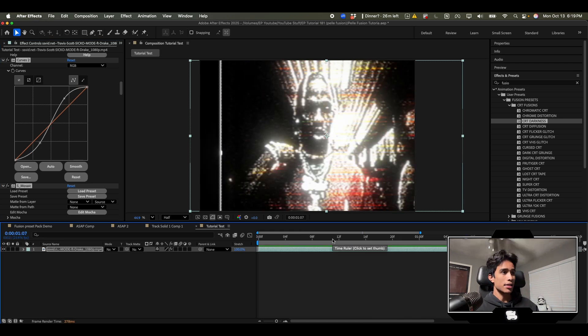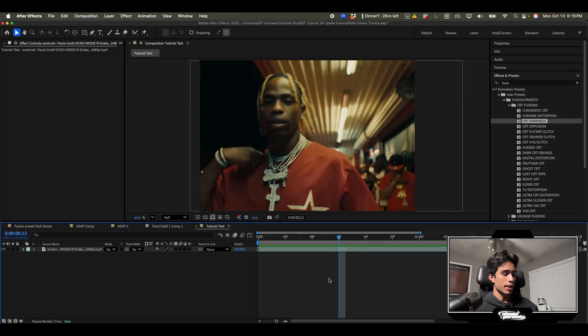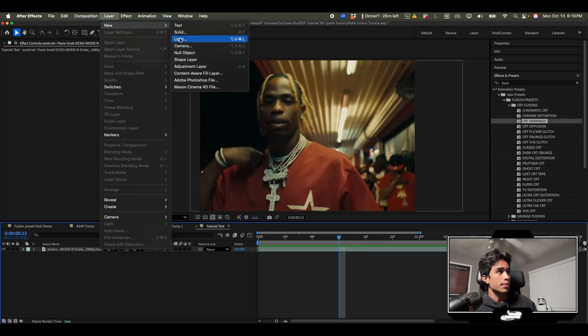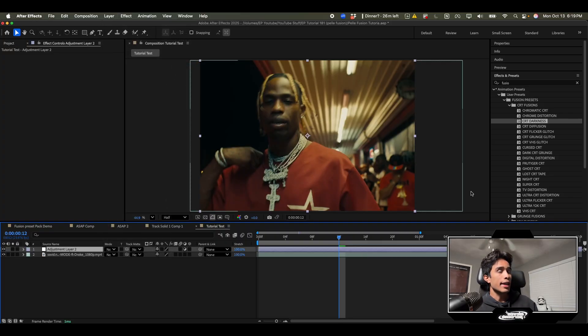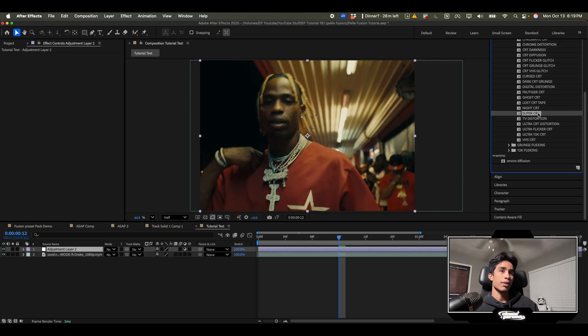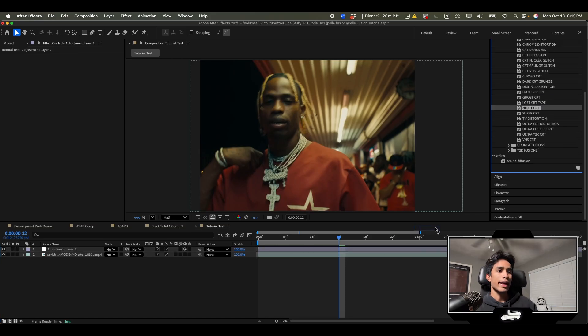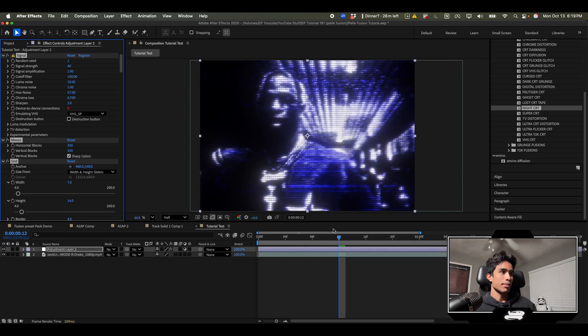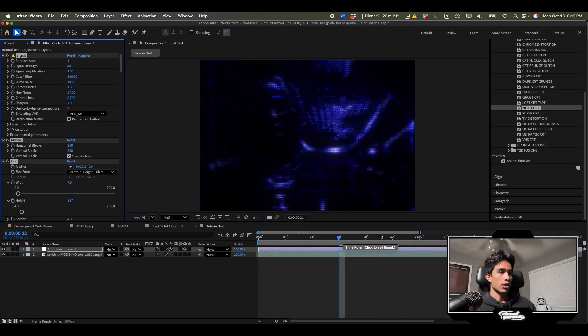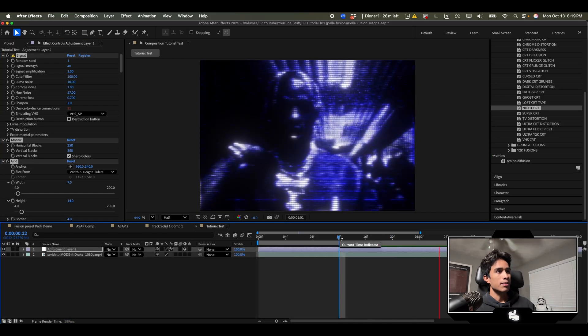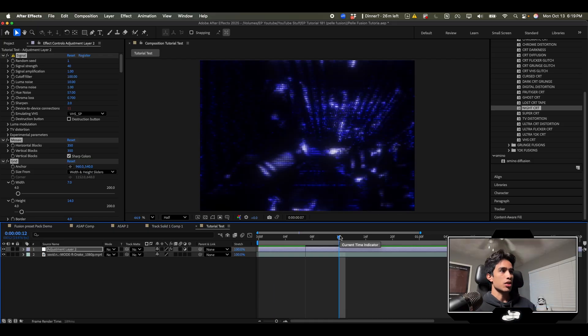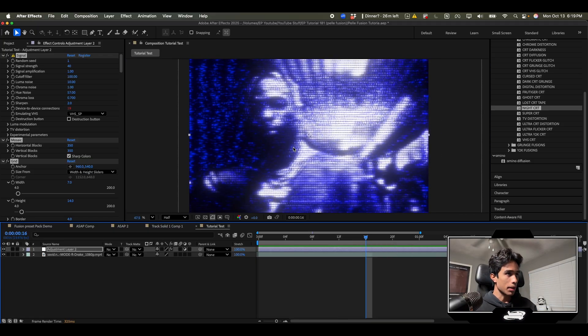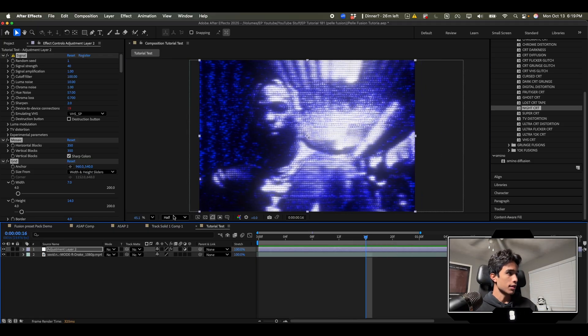Let's undo this and delete this one. What I actually recommend doing is making a new adjustment layer and then applying those CRT effects on top of it. Let's try Night CRT. Oh it's purple. This one looks crazy. Something about flicker just makes it feel super energetic and then this one has a bunch of pixels too. This is crazy.